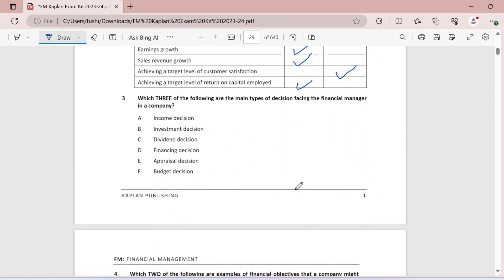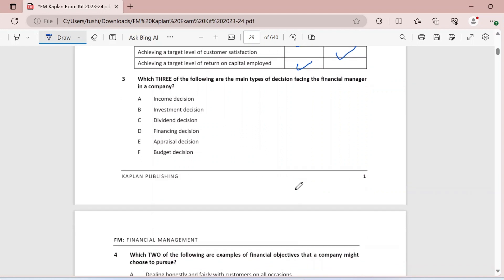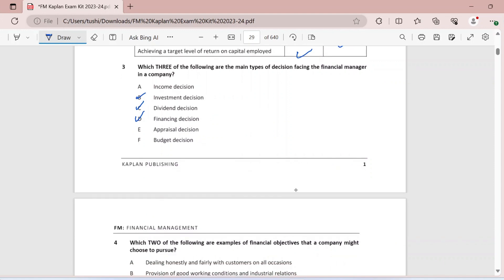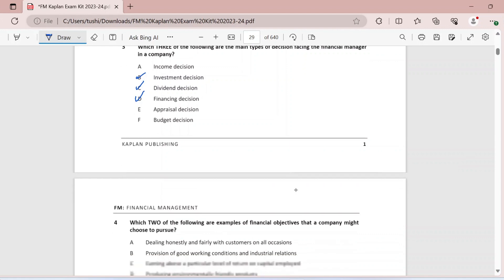Question three: which three of the following are the main types of decisions facing the financial manager? There are three decisions in financial management: investment decisions, dividend decisions, and financing decisions. Investment decisions concern where to put your money and what long-term assets the business will purchase. Dividend decisions concern how much of the profits earned will be distributed to shareholders versus retained for future projects. Financing decisions concern how much capital is needed and from what source of finance.